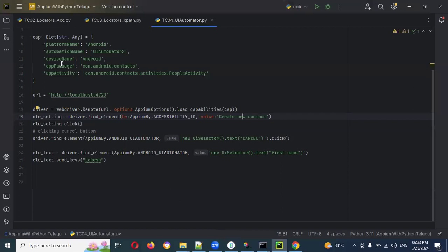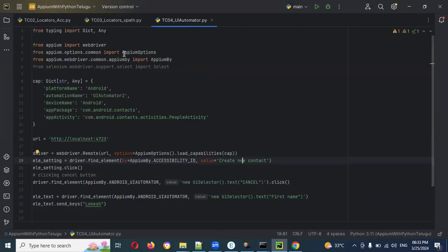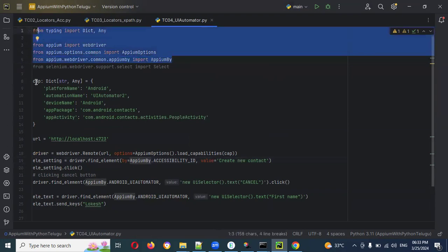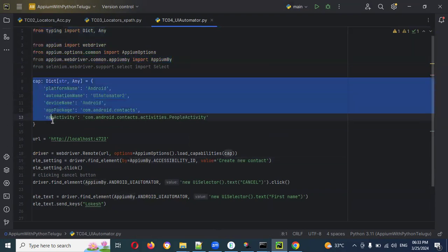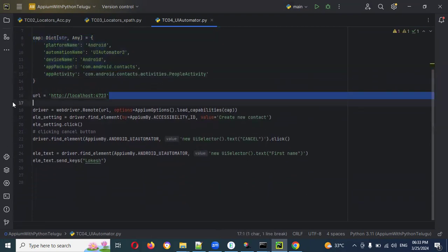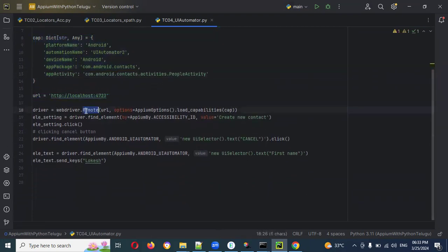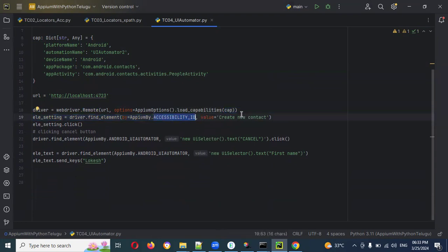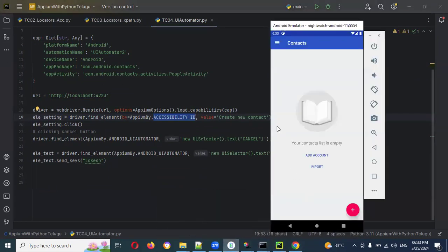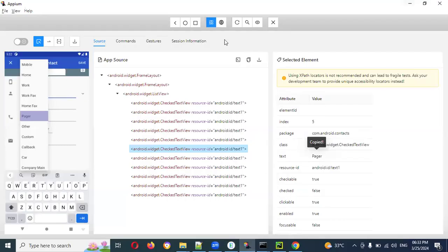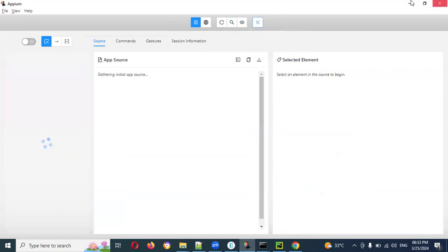Once you have the values, open a new file and add all the steps. Here we set the desired capabilities, the remote URL, and hit the driver. This is the capability we are loading, and this is how we set up the accessibility for creating elements.